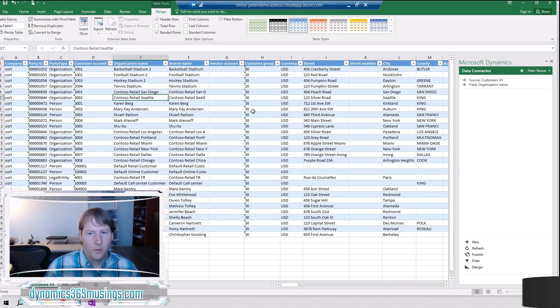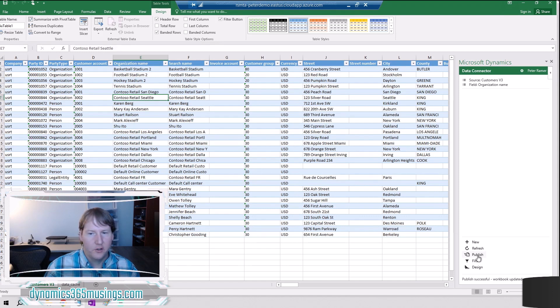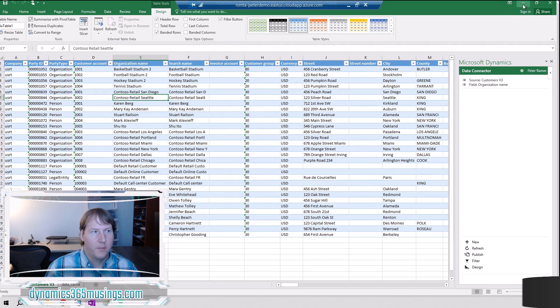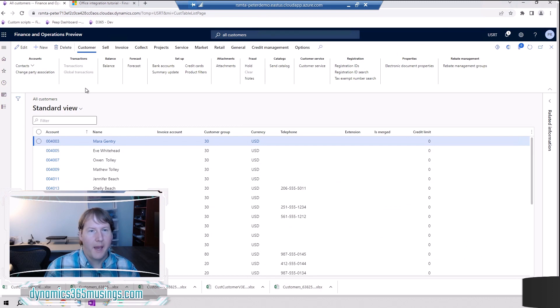The way we do that is we actually come back down to this add-in and specifically there's this publish button right here. I'm going to go ahead and push it and you're going to see beneath it it says publish successful workbook updated. That was awesome. That was really fast. I can then minimize this Excel in case I want to make some further changes later and then bring back D365.